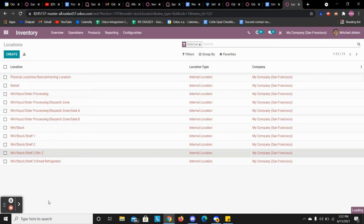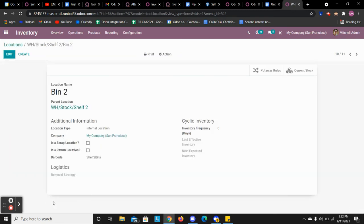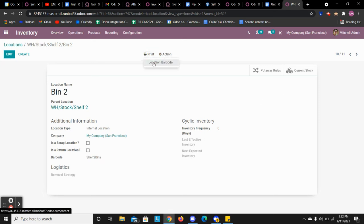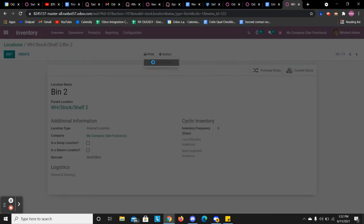So I'm jumping into bin 2, and we see here the barcode shelf 2, bin 2. I can go here to print and print the location barcode.